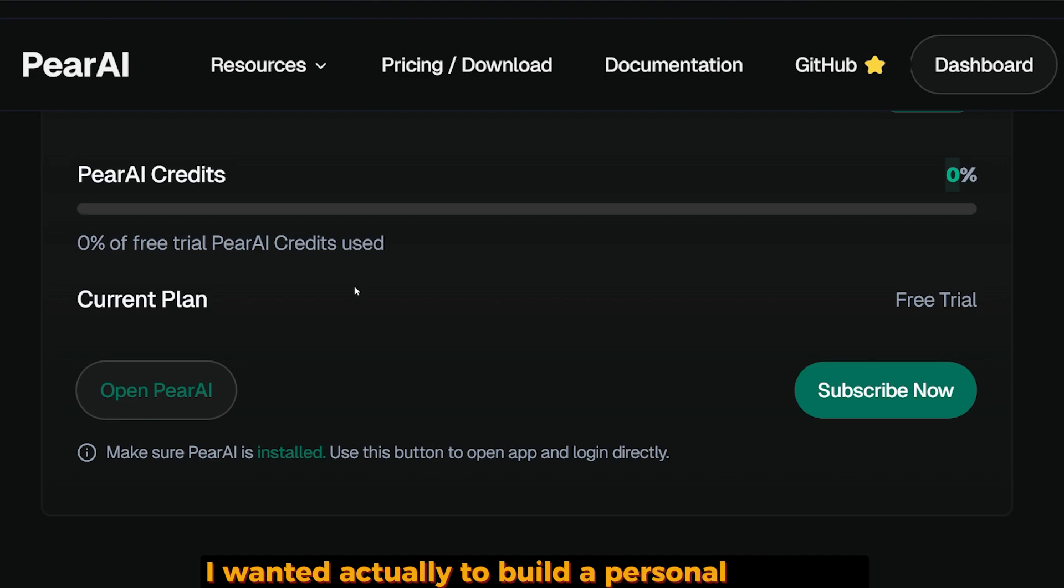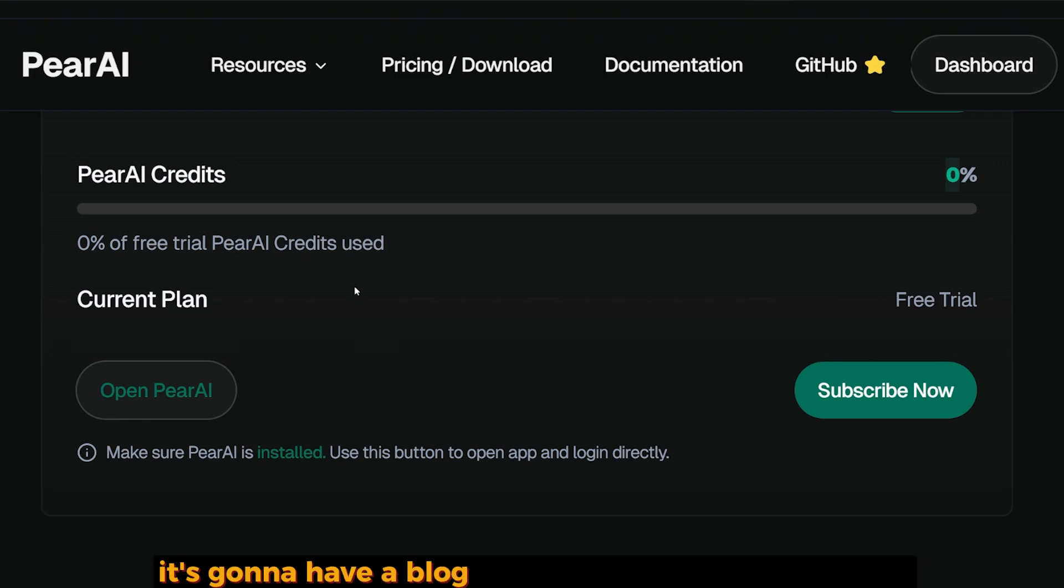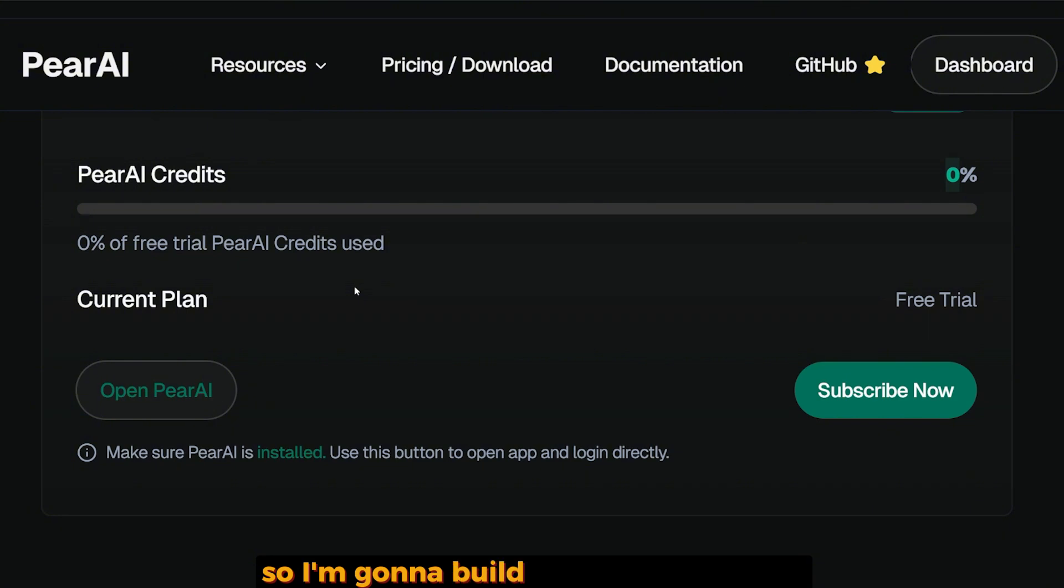I actually wanted to build a personal portfolio for me and my channel. It's going to have a blog mentioning what I can do and all of the projects that I created. So I'm going to build a blog part using it and see if it's any good.